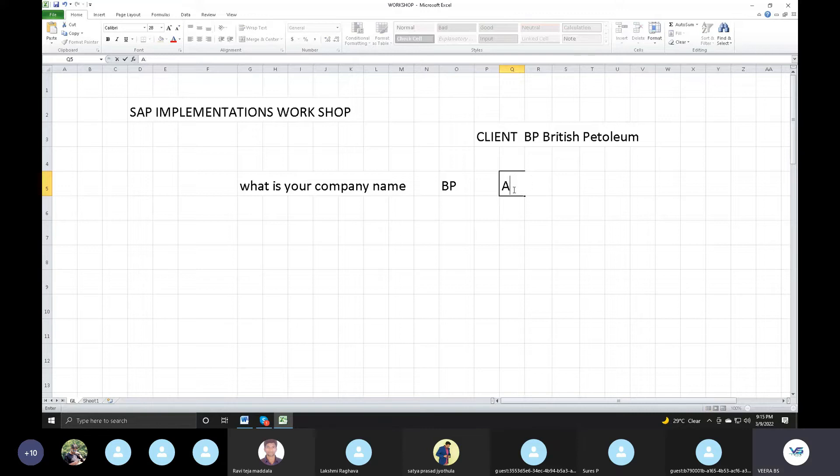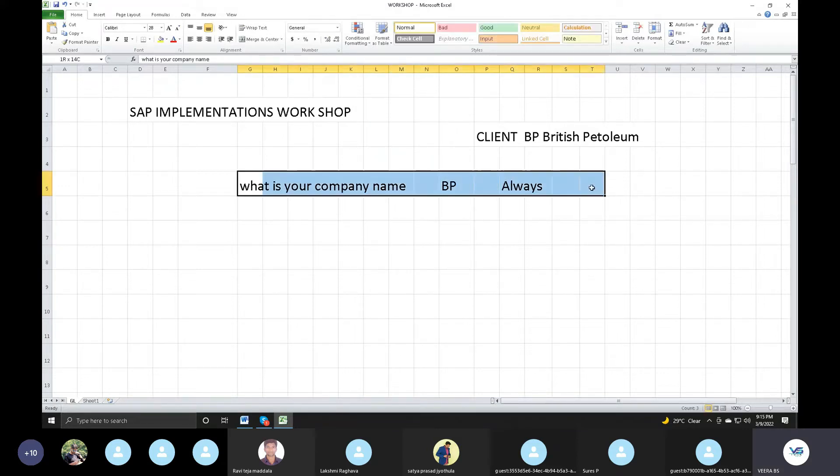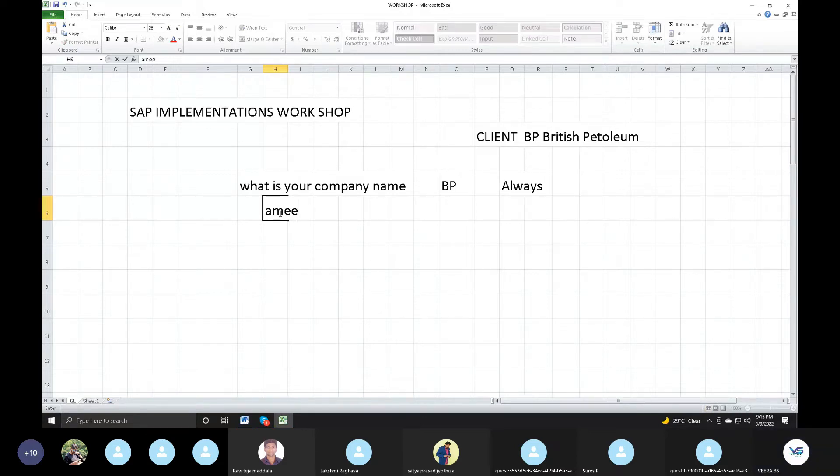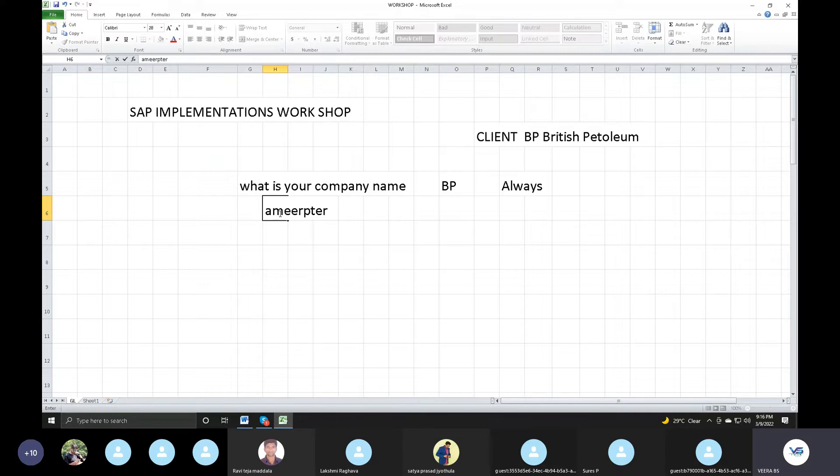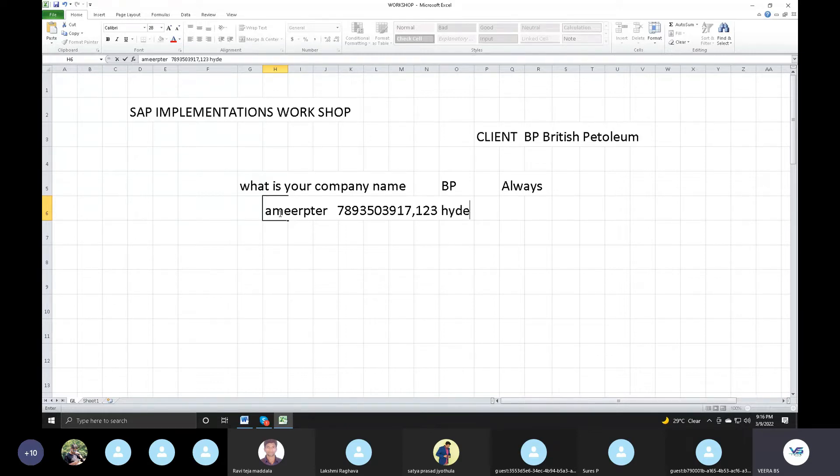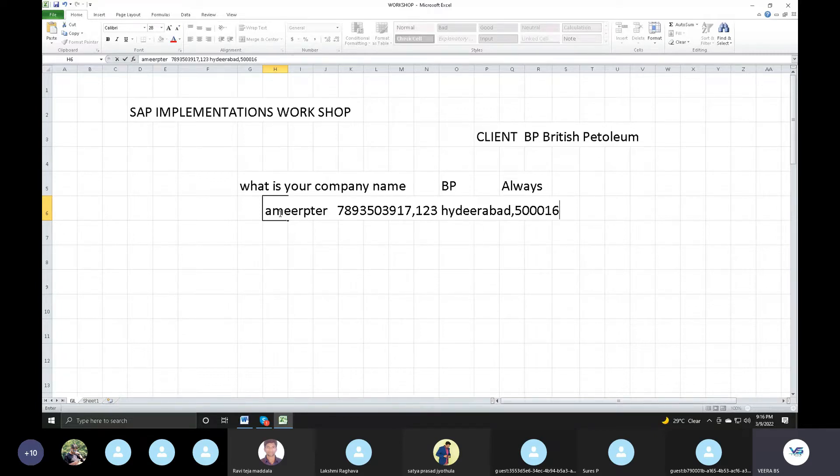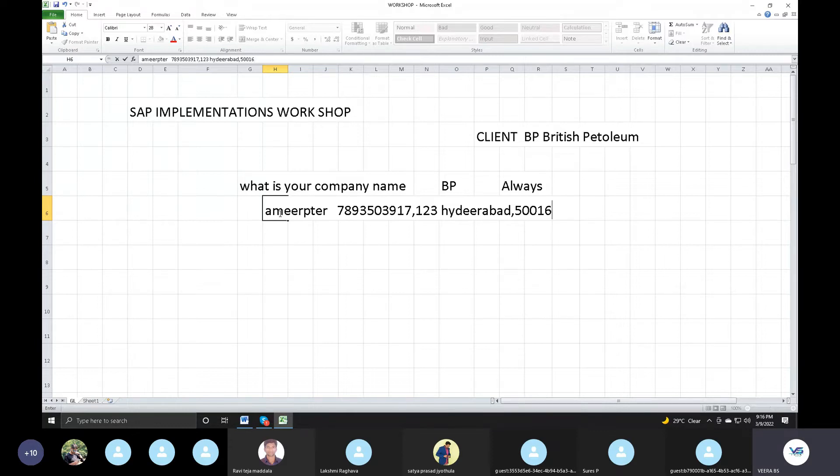So, my company name is BP British Petroleum. Address, phone number 789-350-3917. City Hyderabad. Postal code 5-0-0-0-1-6. Six digits.